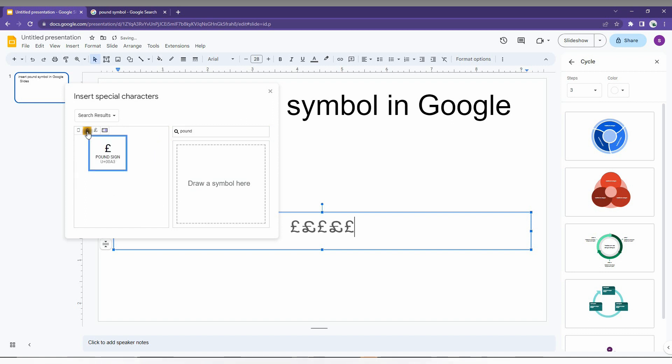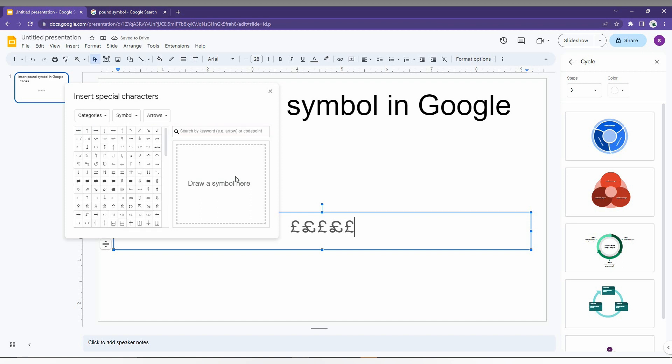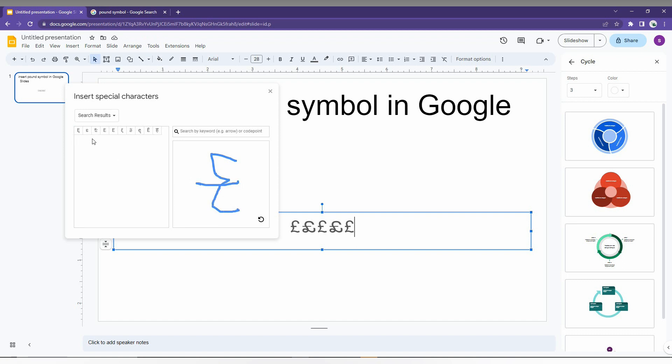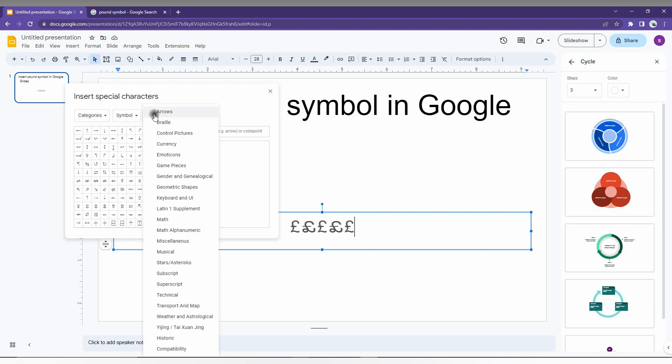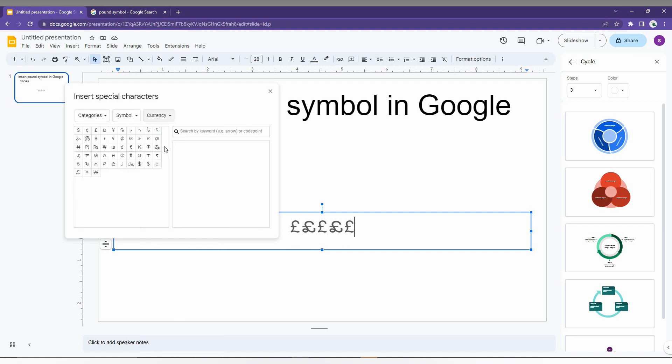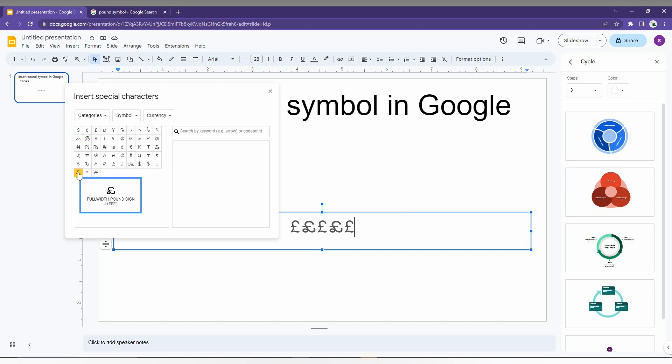The second way is to draw the symbol like this, and you will find the pound symbol from here as well. Another way is to click on the category dropdown - change it from arrows to Currency. Now you can find the pound symbol using this option. Every currency symbol is here. You can just click the pound symbol.